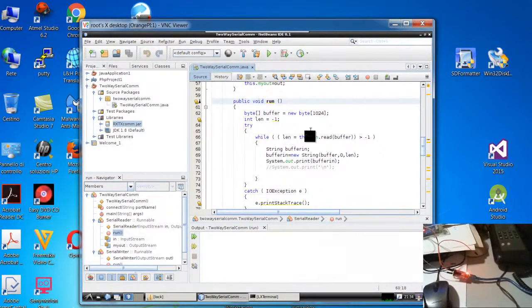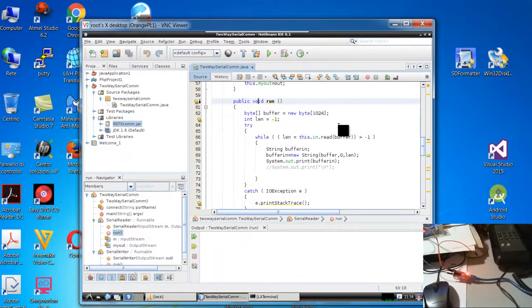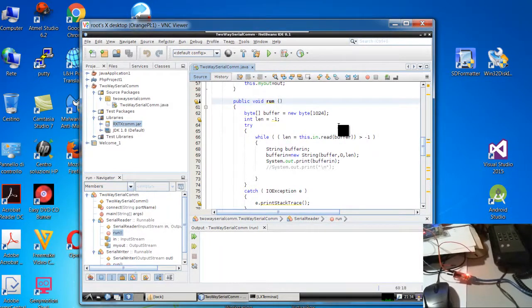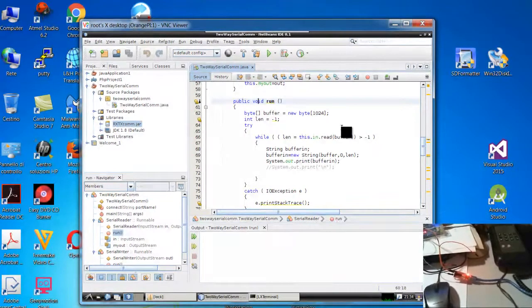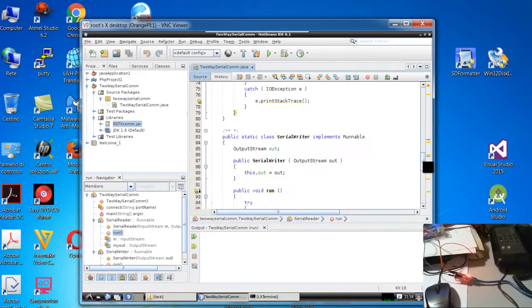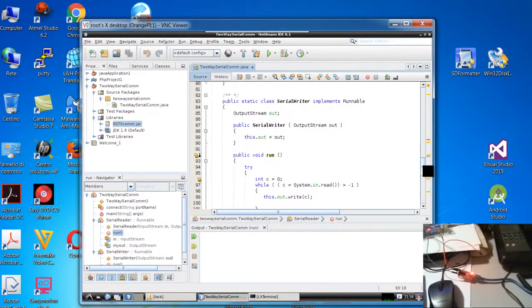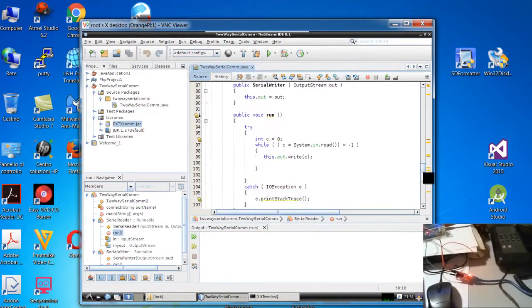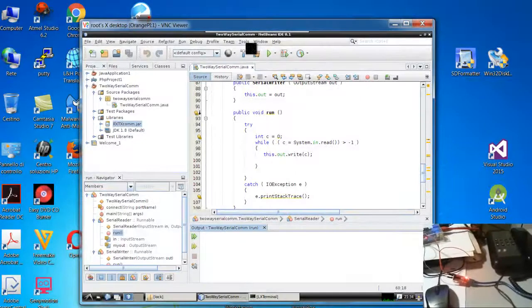Independently each one runs. This one runs to check if there are some data incoming over the serial. Another one writes. What is writing here? OK.